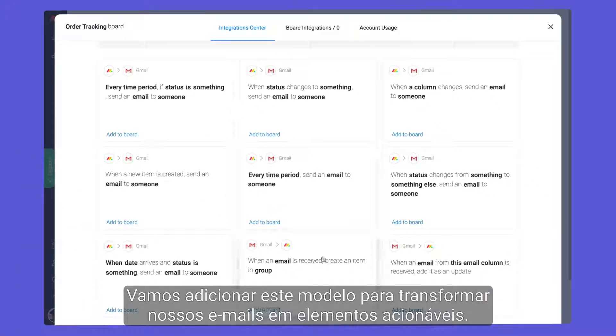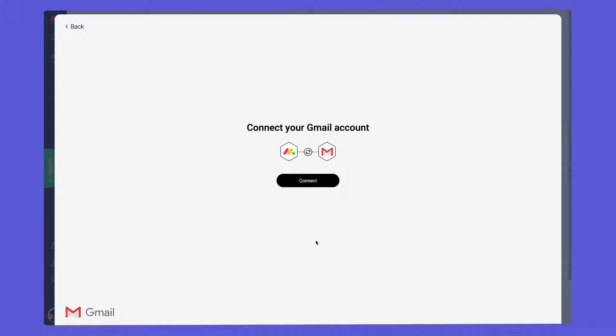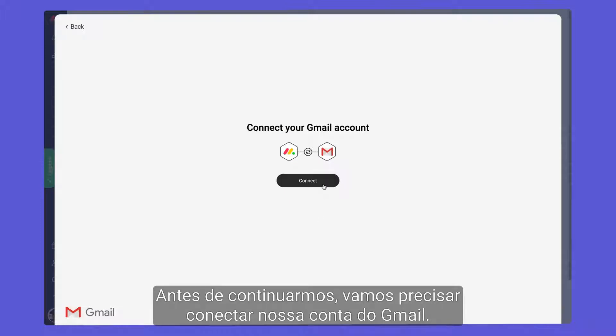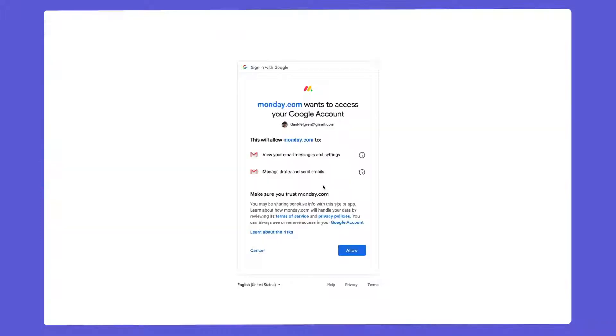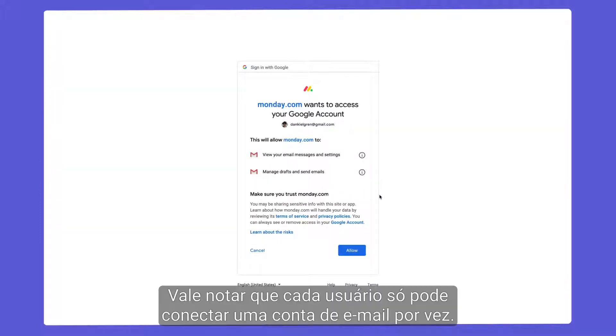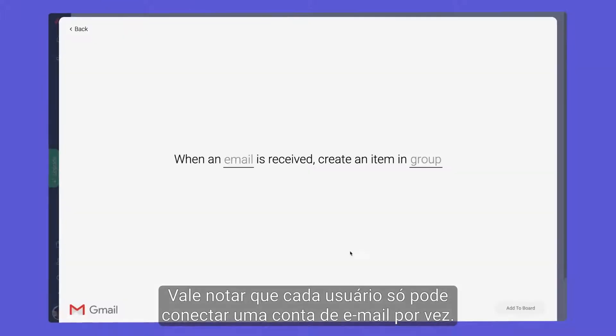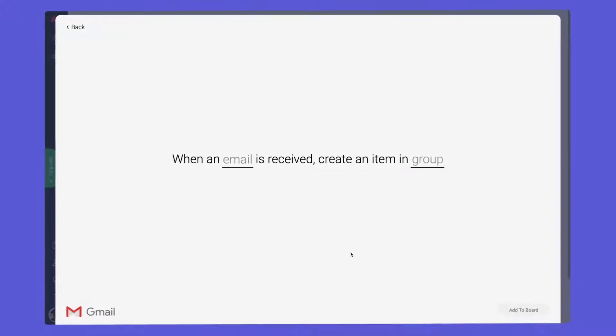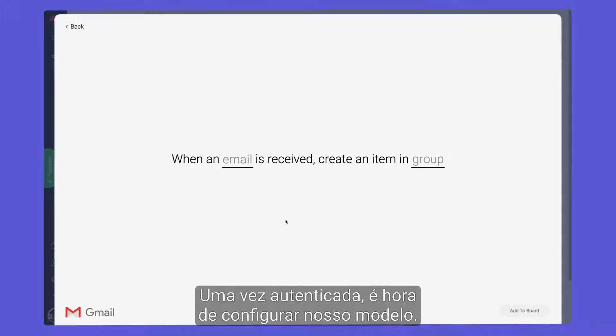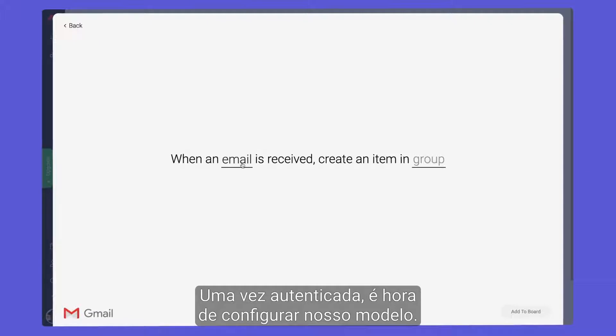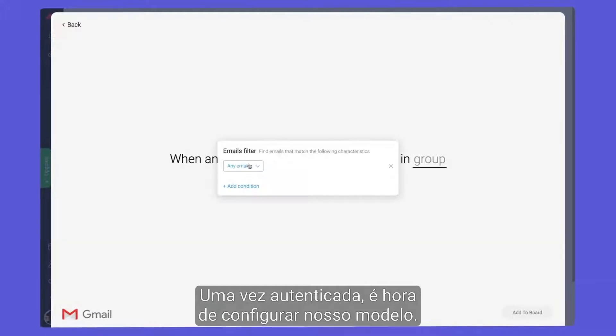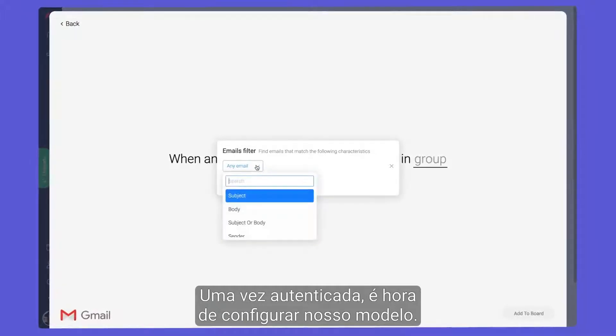Let's add this recipe to turn our emails into actionable items. Before we continue, we'll need to connect our Gmail account. It's worth noting that each user may only connect to one email account at a time. Once authenticated, it's time to configure our recipe.